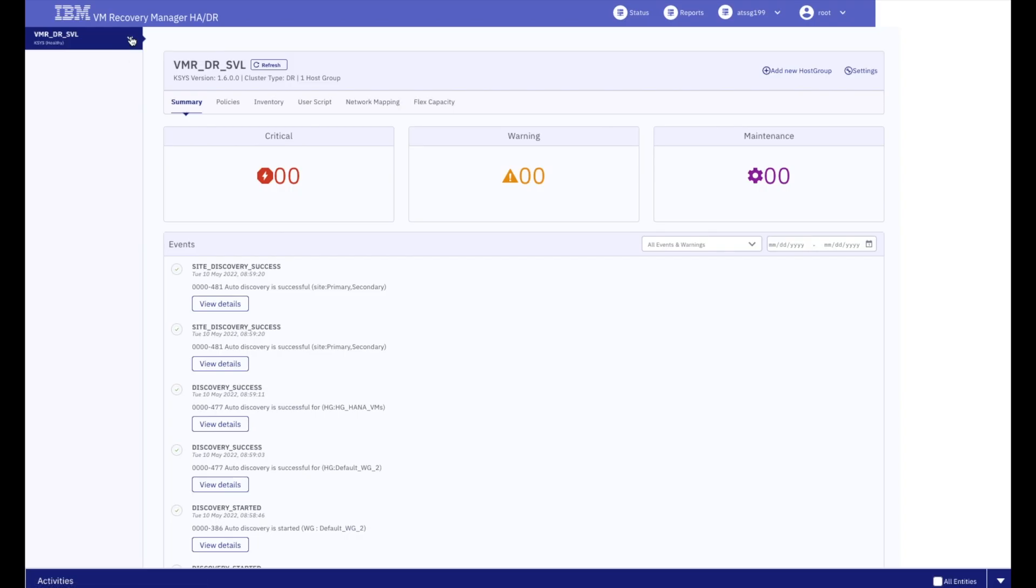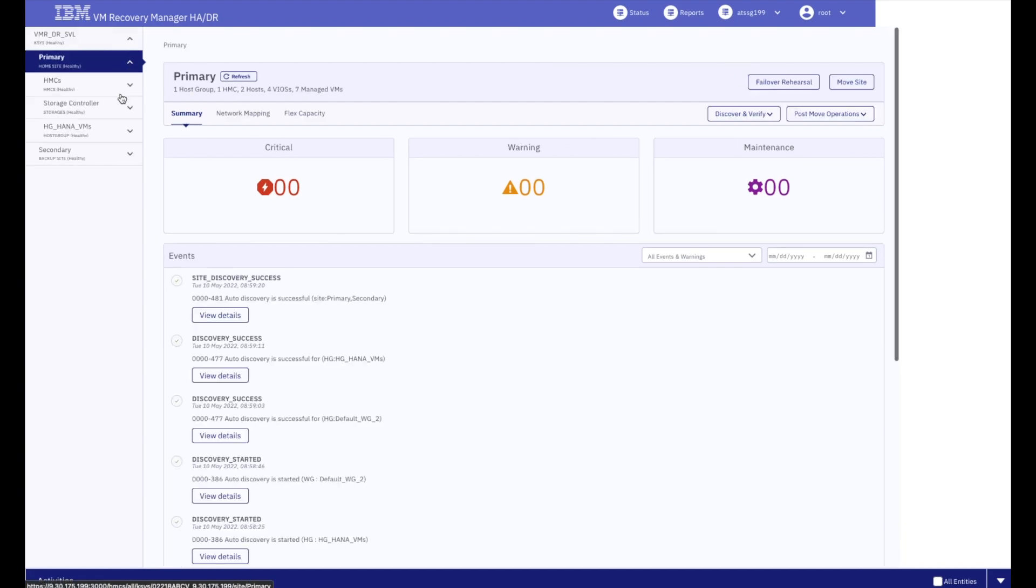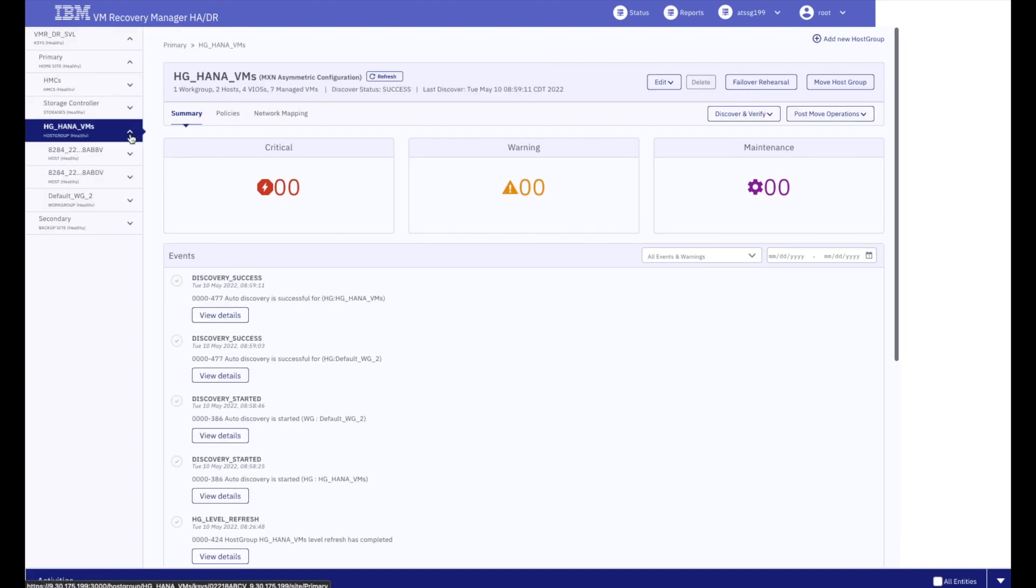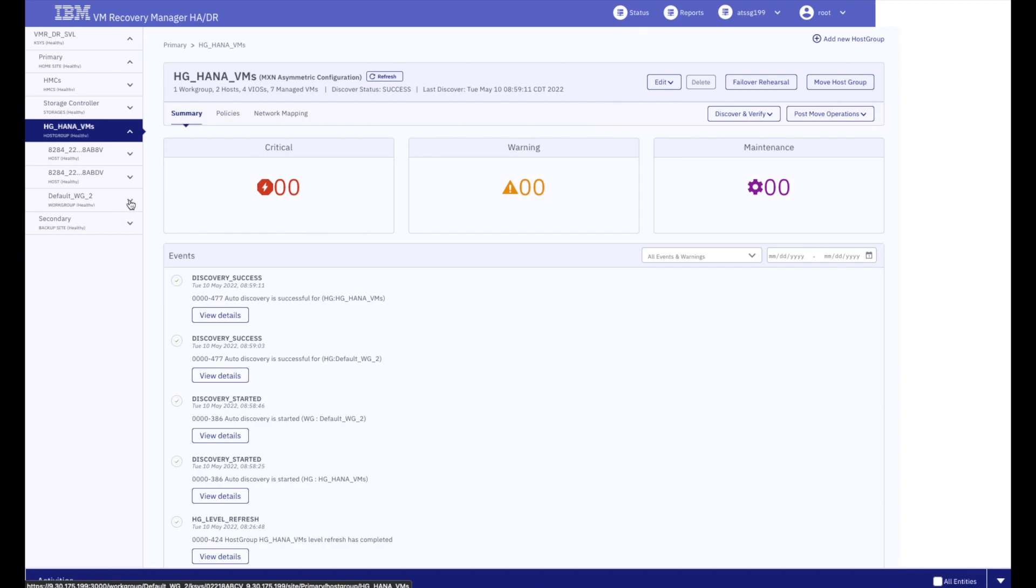This new solution lets him manage all of his virtualized VMs running across his sites. From the VMR user interface, he can see all of the VMs that he's decided to manage from a single pane.